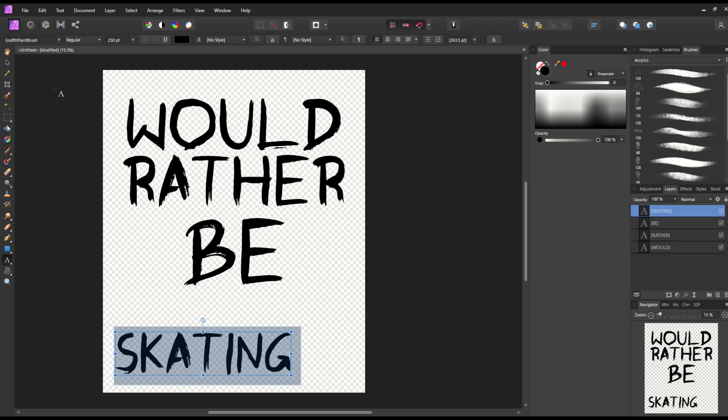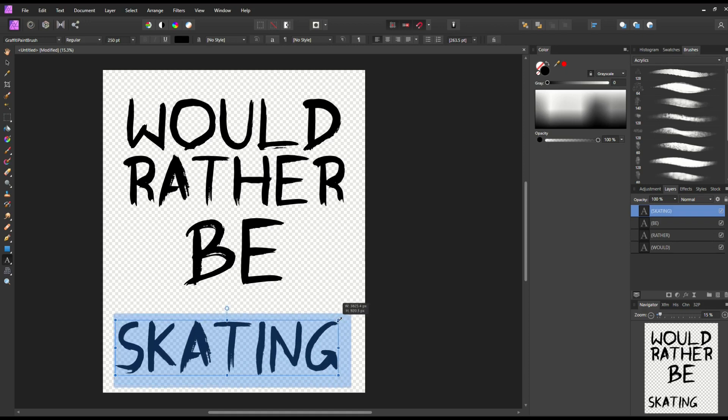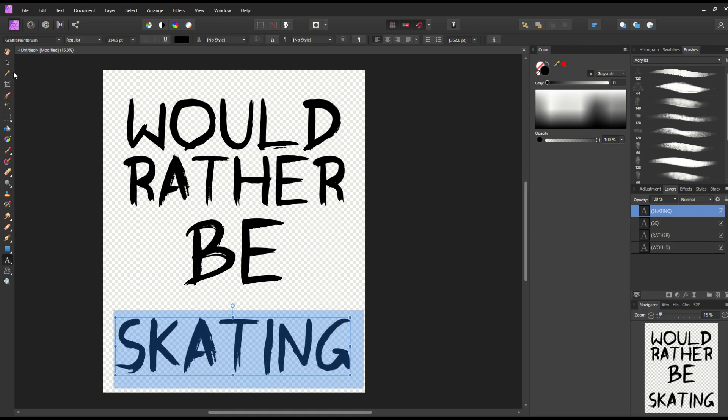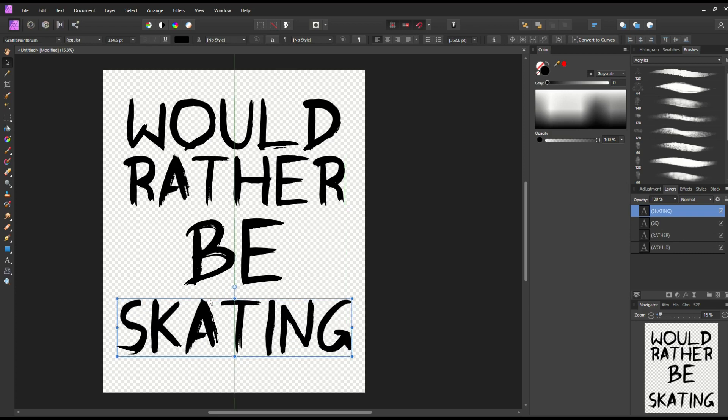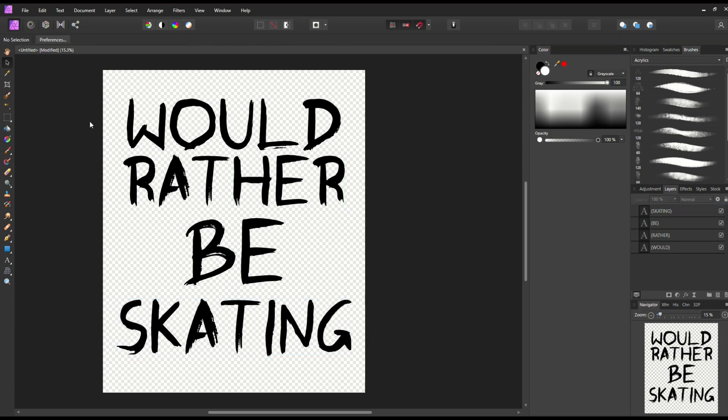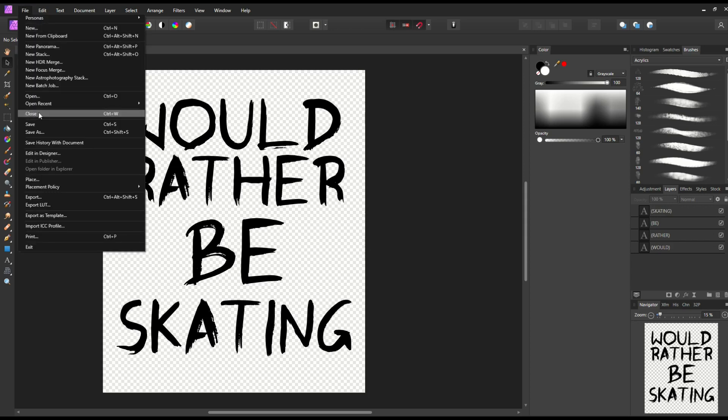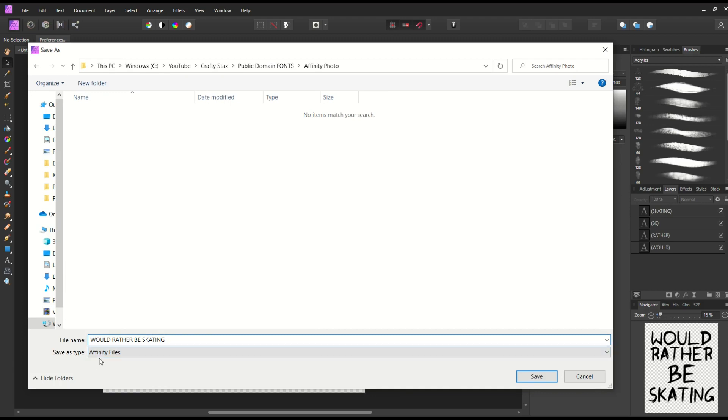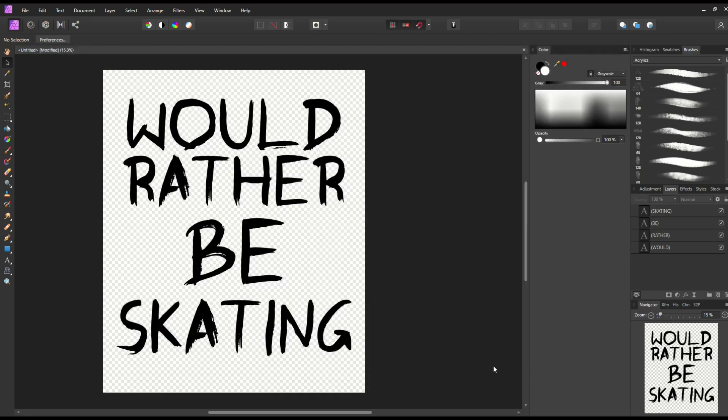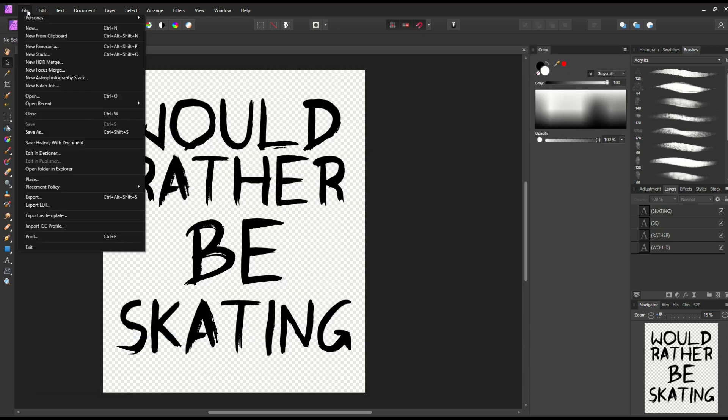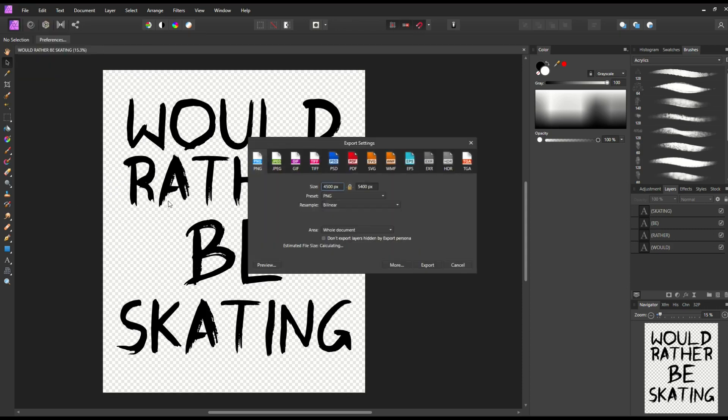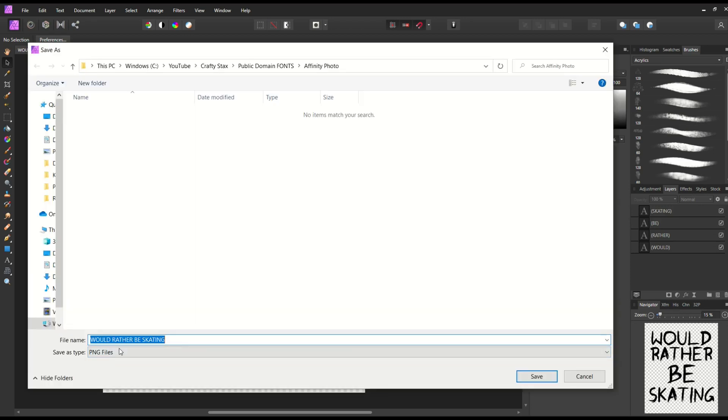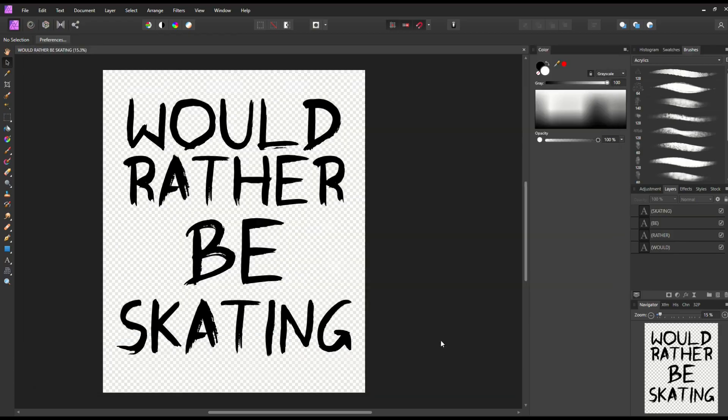I'm in Affinity Photo now. For method number two, I'm creating the same text design in a graphics design program using the same public domain font. When I save it, I'm going to save it as an Affinity Photo file—file, save as. I'm not just saving it as a PNG; I'm saving it as the master file. Now I'll export it as a PNG—file, export. I've got my size set to 4,500 by 5,400, exporting the whole document.